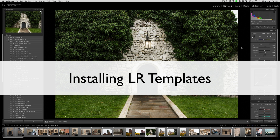In this video we are going to show you how to install Lightroom templates, which are basically presets for the slideshow, the print, and the web module.